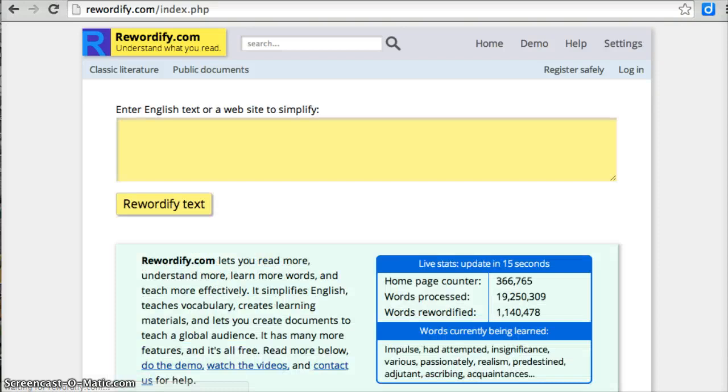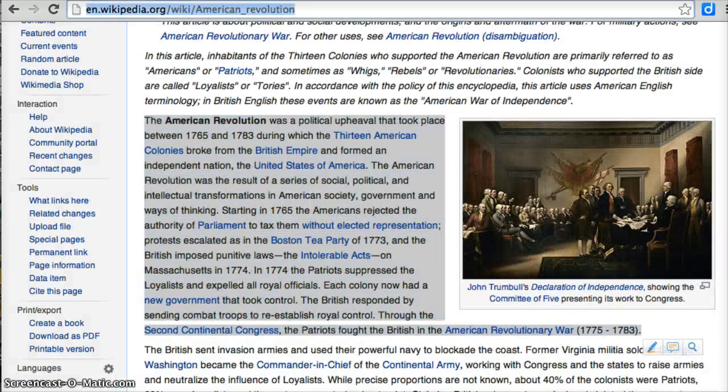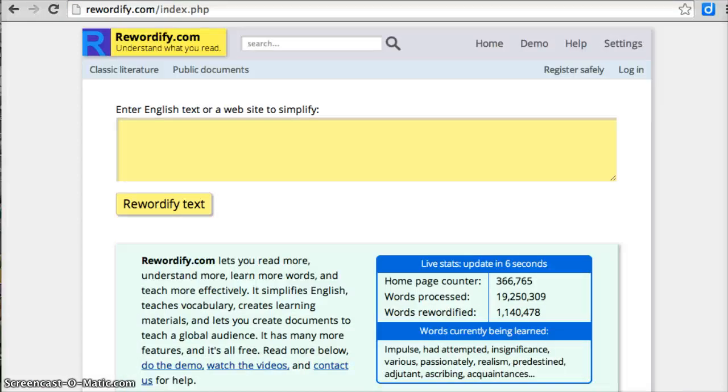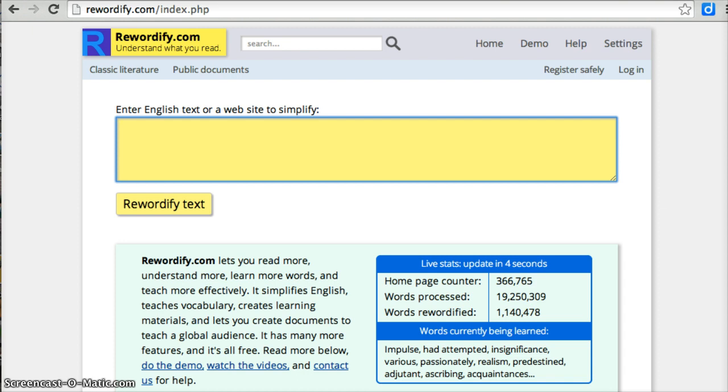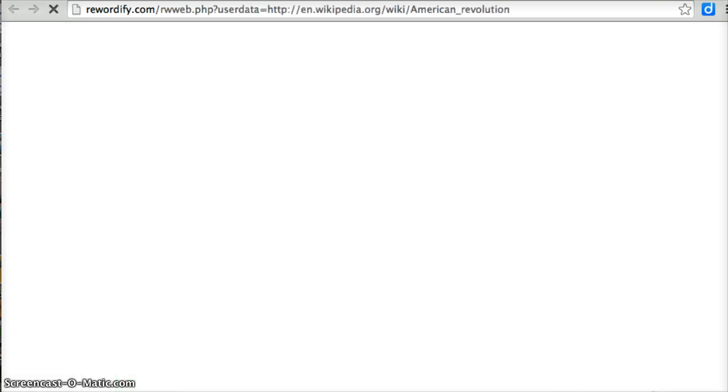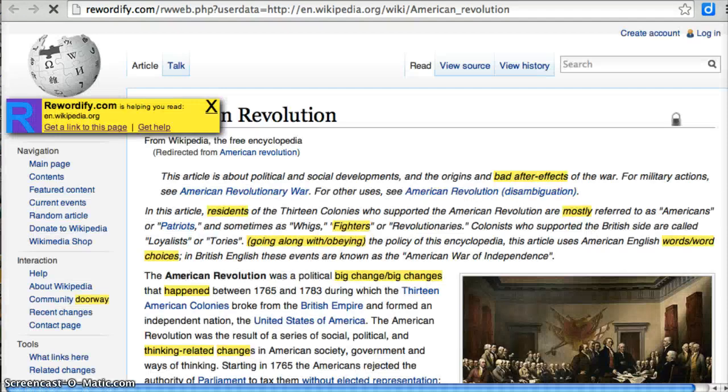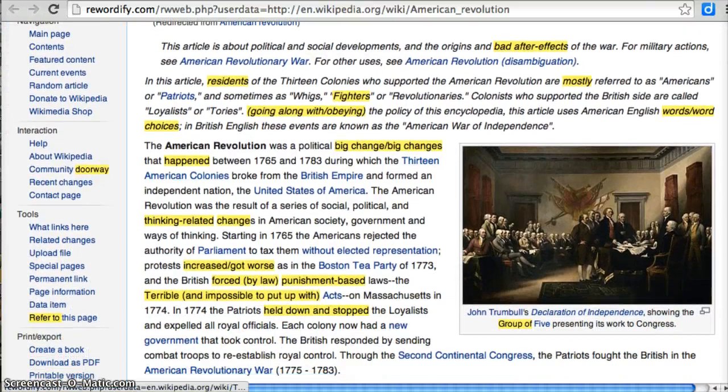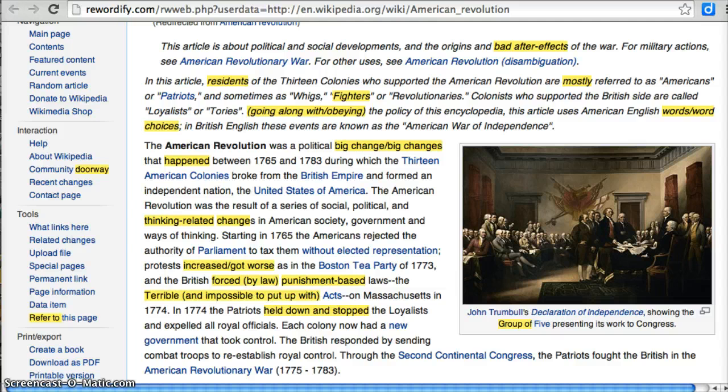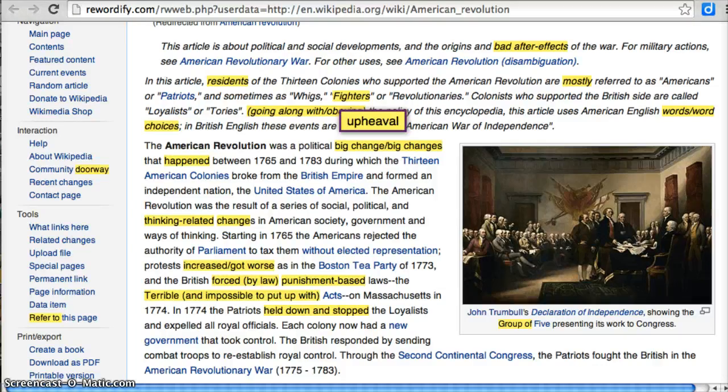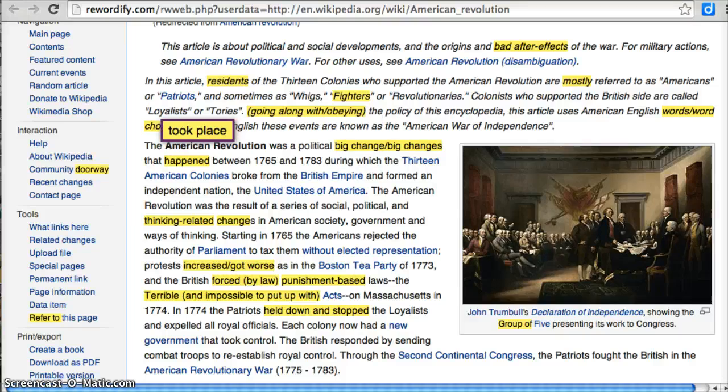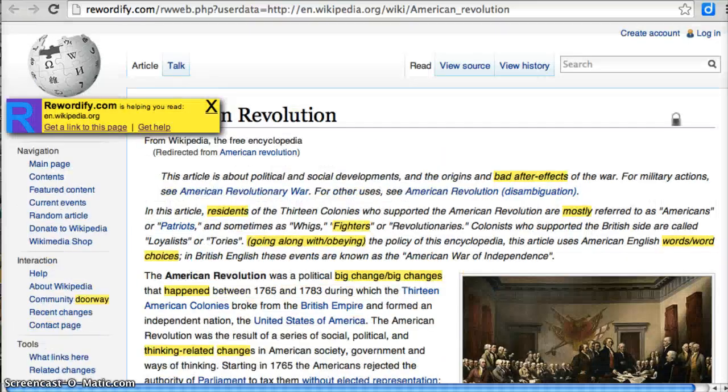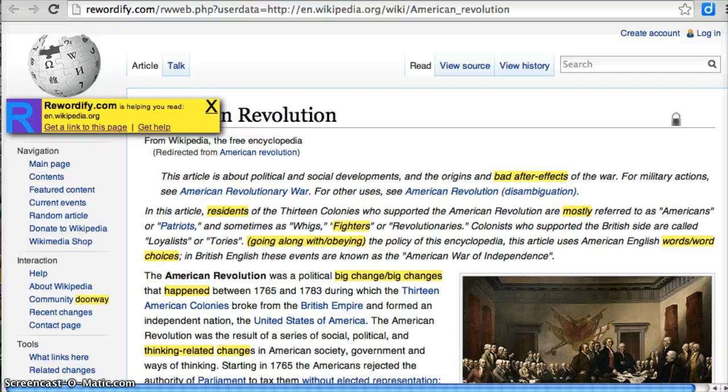So to do that, I'm going to go back to the original Rewordify page. I'm going to copy the website address this time from Wikipedia. And I'm going to paste the website address into the box instead of the text. And it changes to Rewordify website. And when I click on that, it takes me back to the original Wikipedia page with the highlights in there now. So it's on my original setting of, no, it's using the easier setting. So upheaval, happened, intellectual, changes. So you can either paste text or you can change the original site.